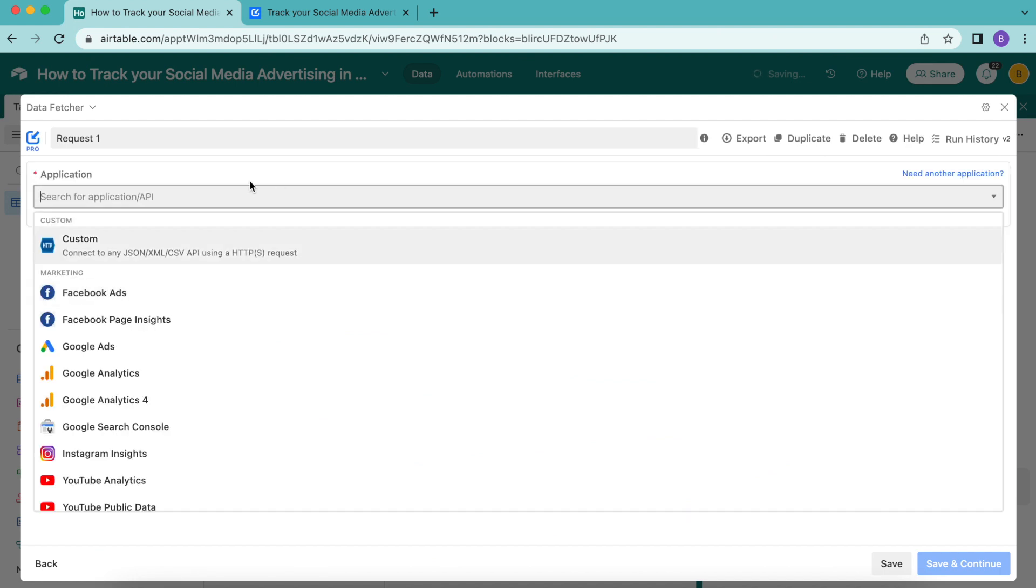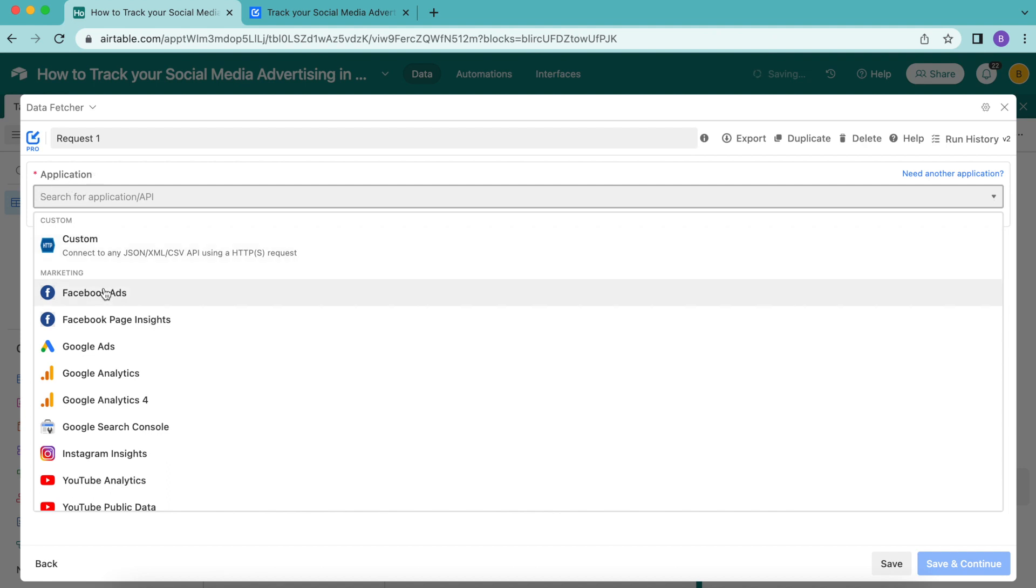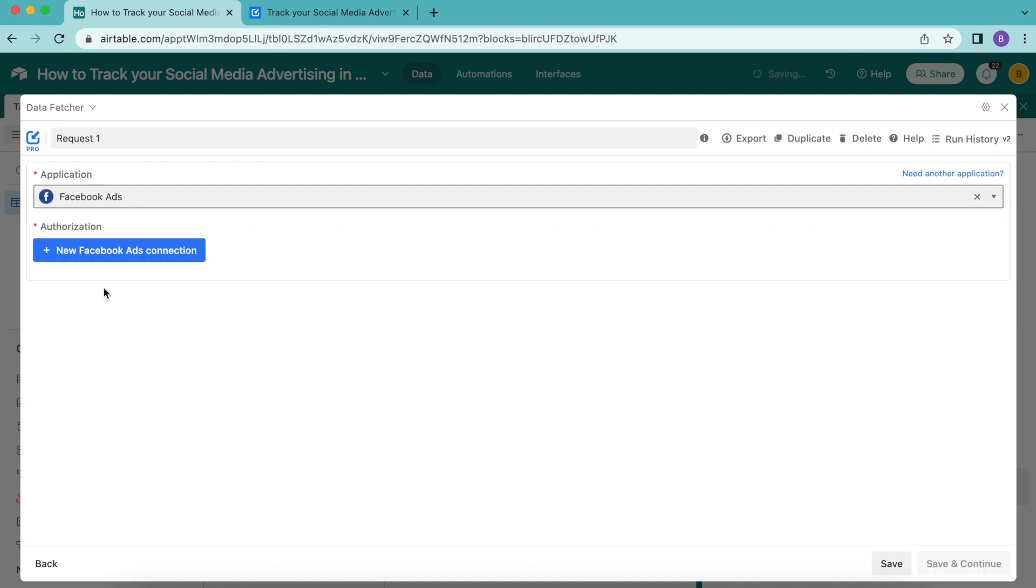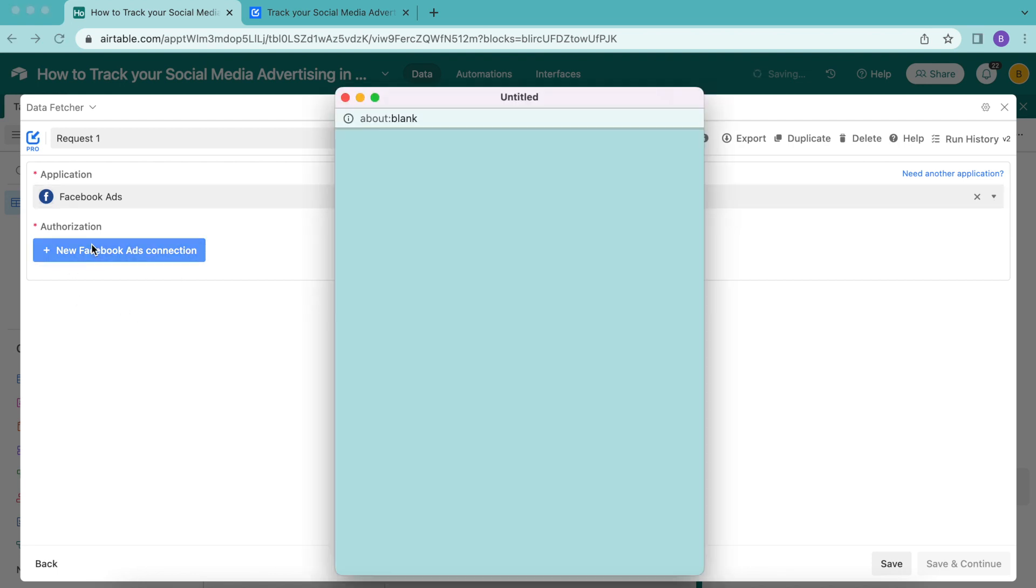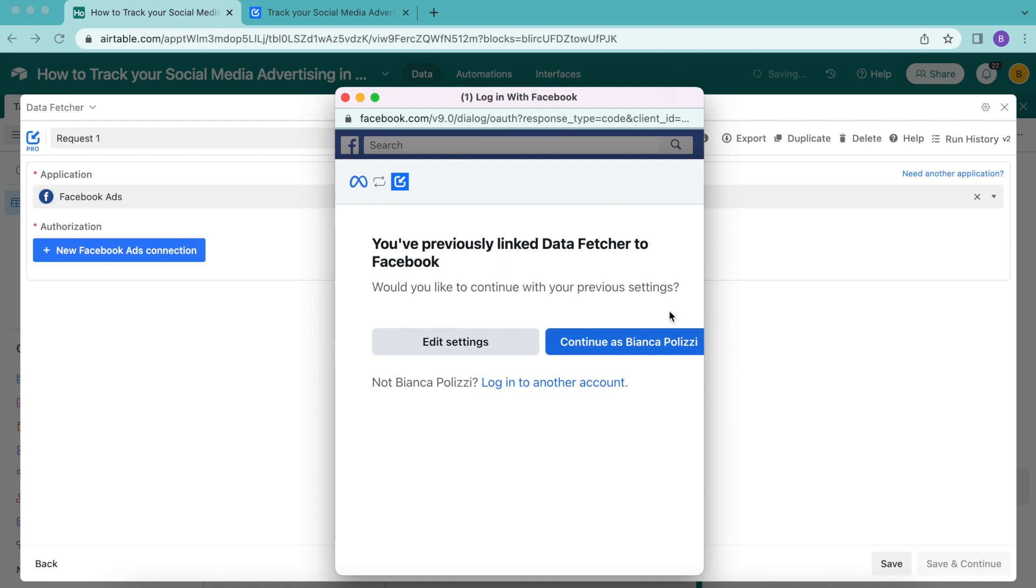From the drop down menu that appears under the application, select Facebook ads and then add a new Facebook ads connection. If you select that big blue button, the following will pop up.